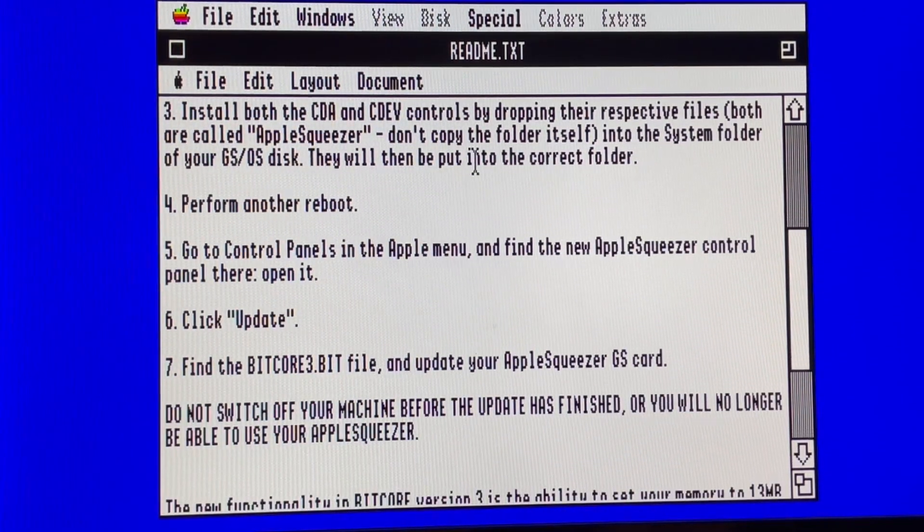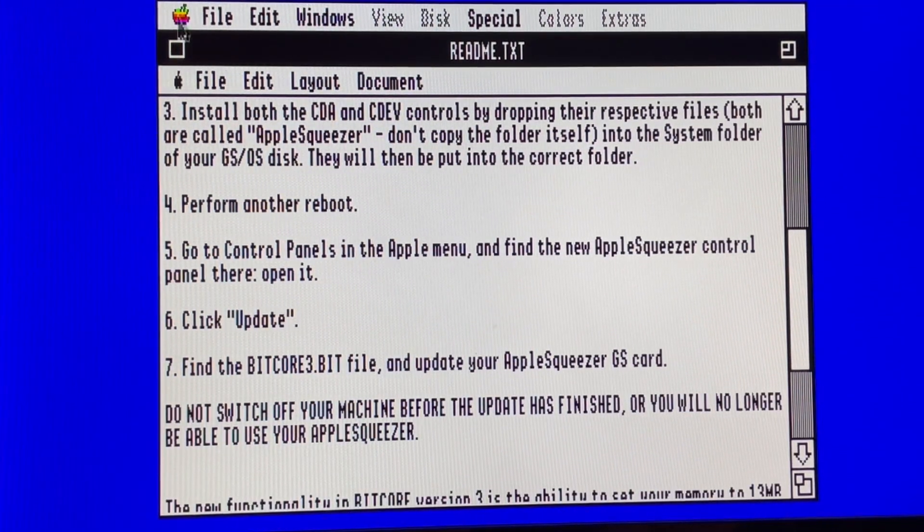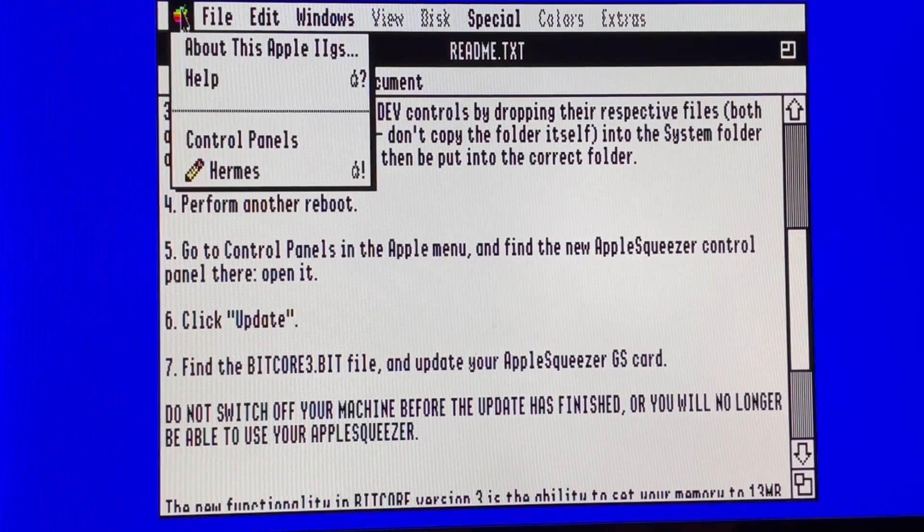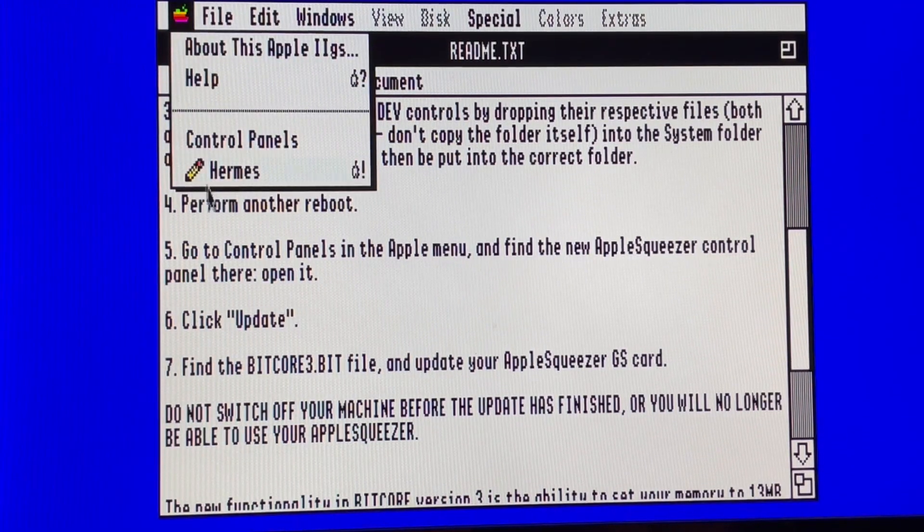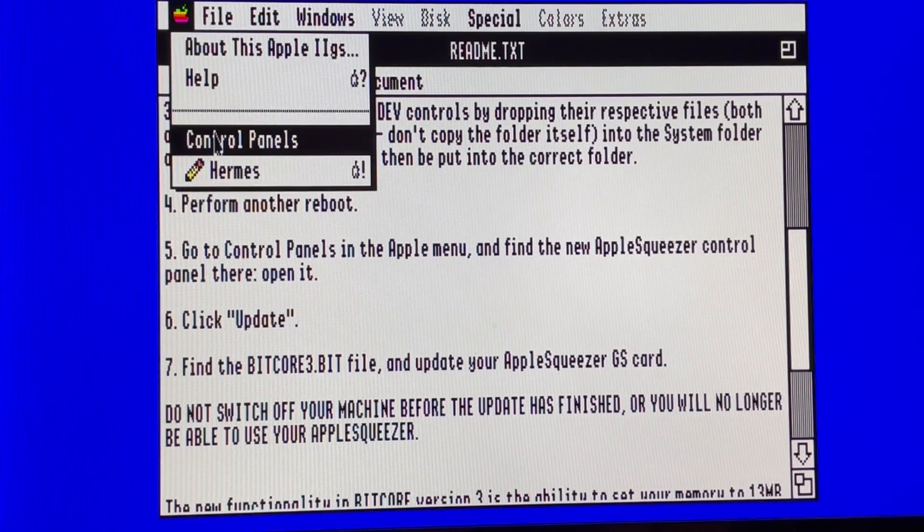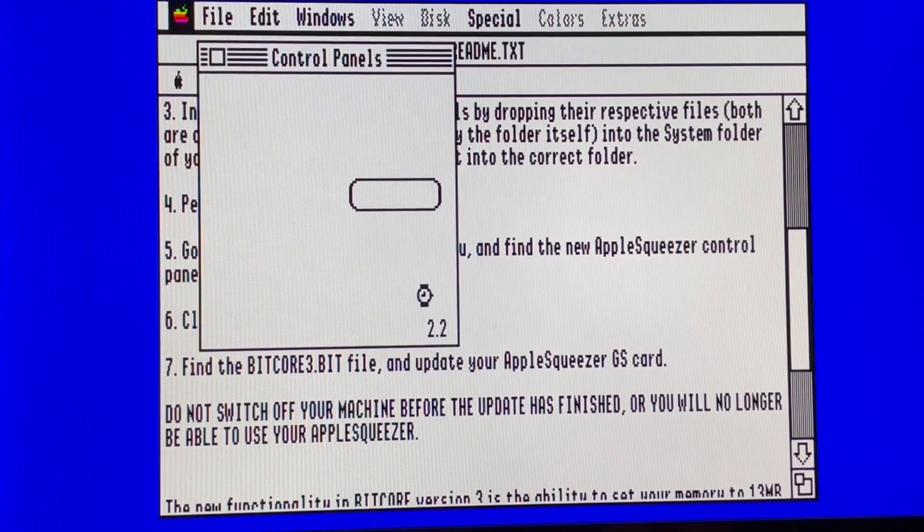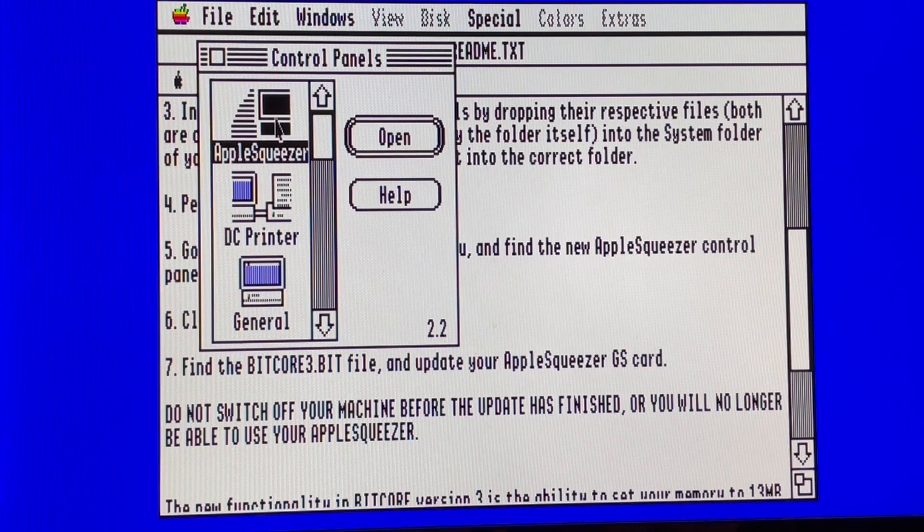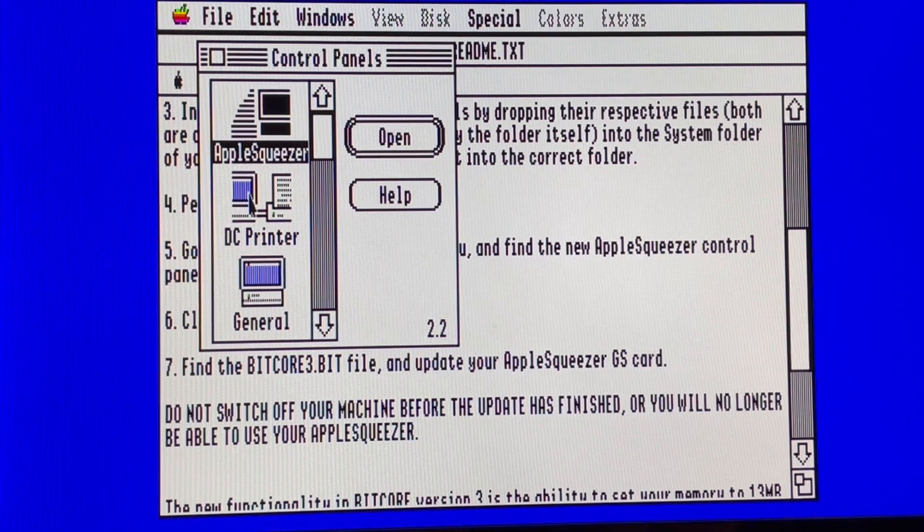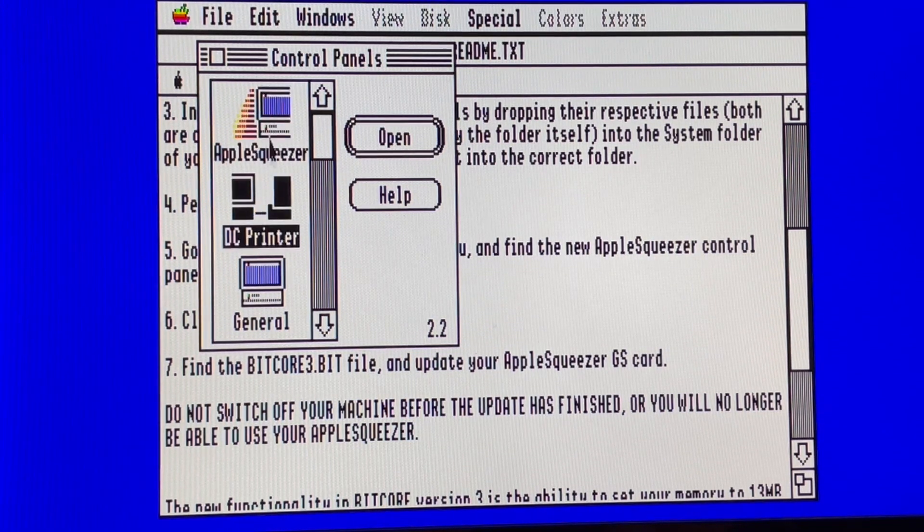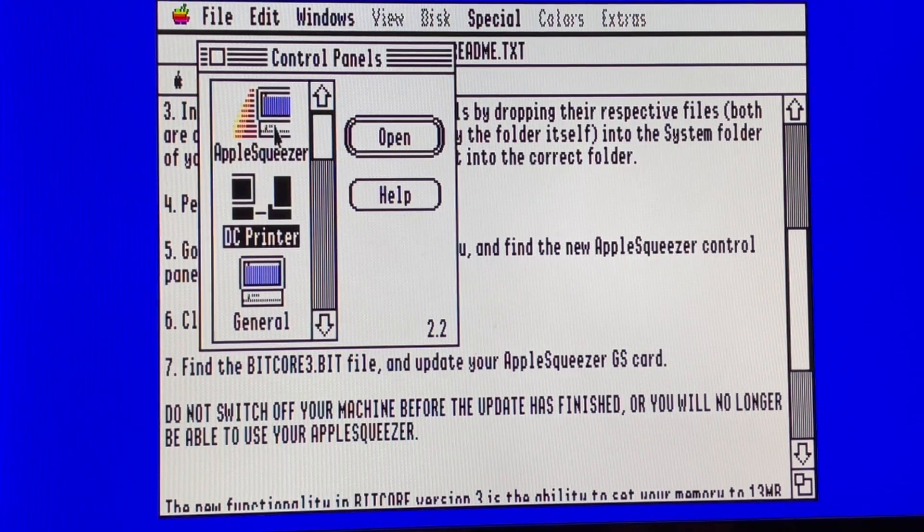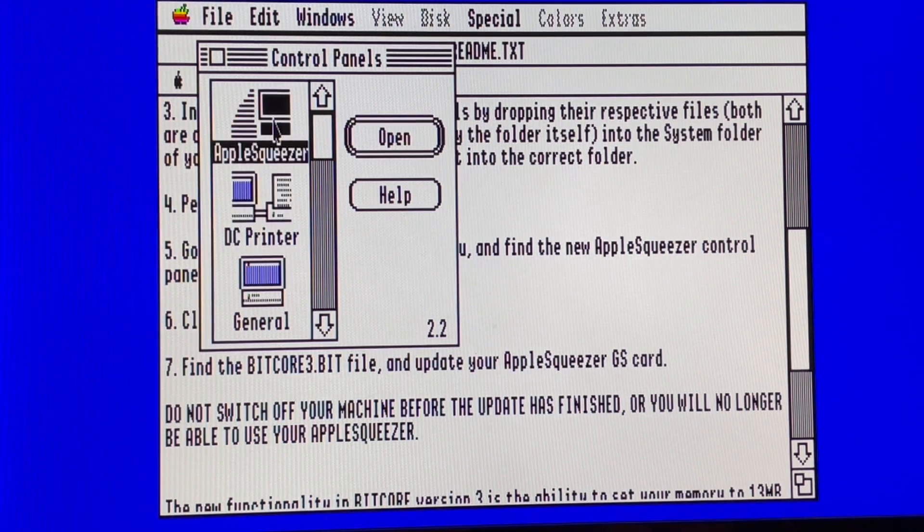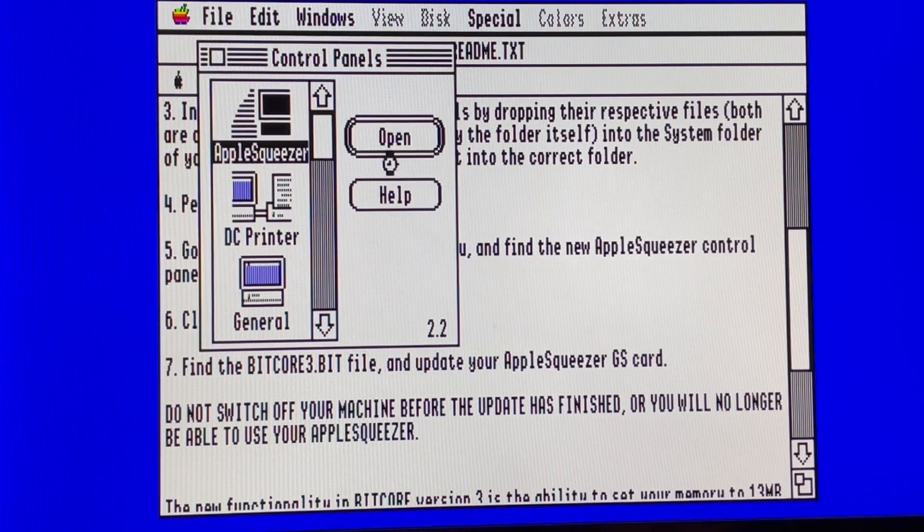Now we will go into the control panel from the Apple menu. And the first one is Apple Squeezer. Let's have a look. Oh, beautiful icon. Open it.